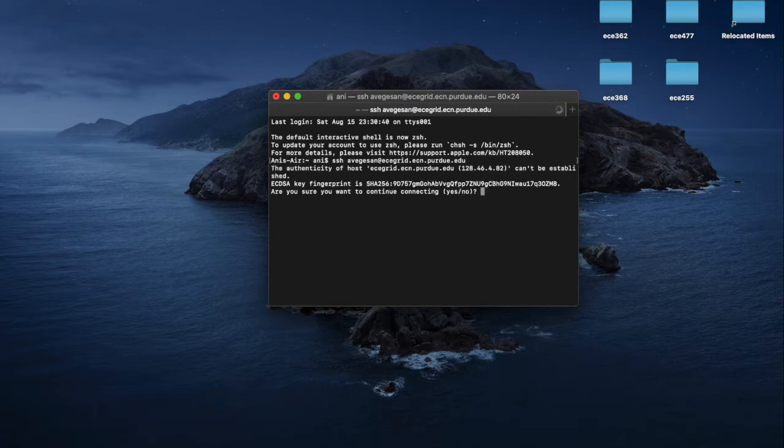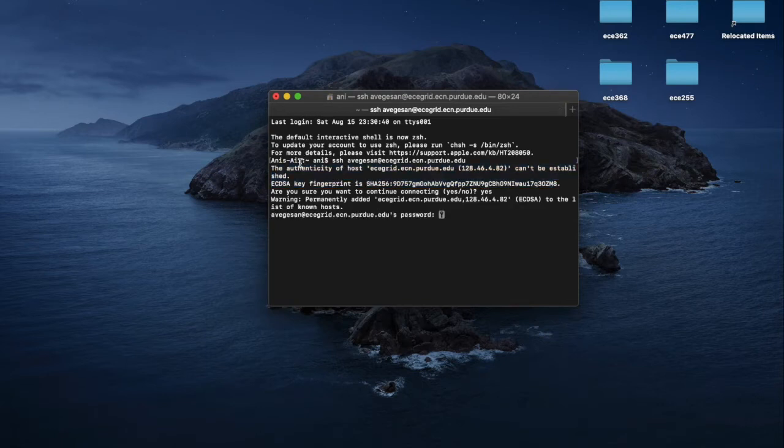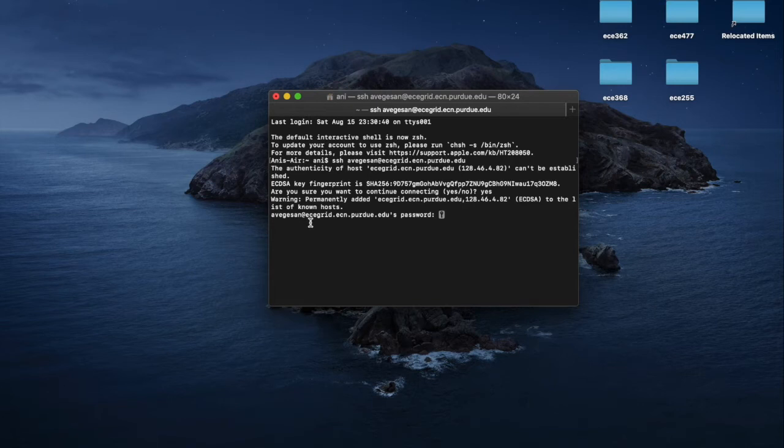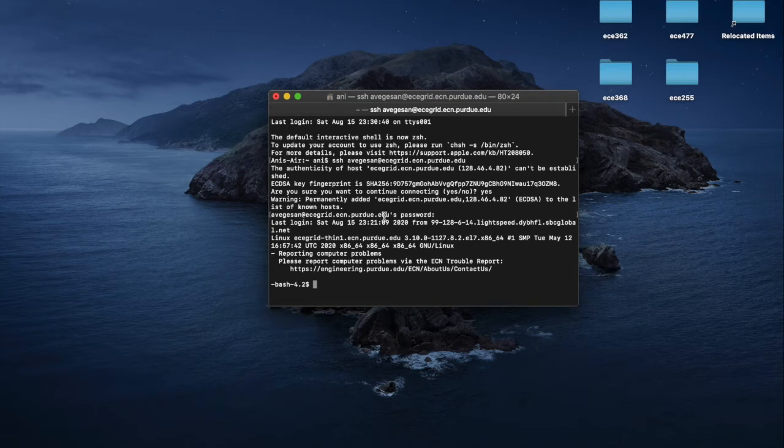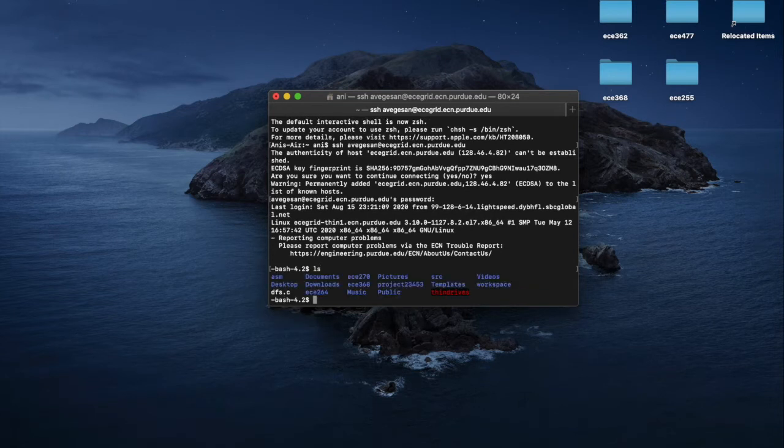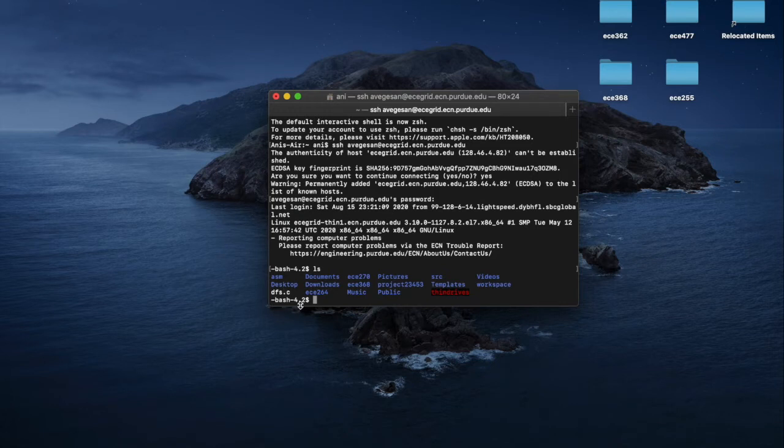When you log in for the first time, it will ask if the website is actually authentic. It likely is. And it will ask you for your password on that remote computer. And once you log in, you're able to run Unix commands like you would on your local computer, but directly onto that remote computer and see the files that are on that computer and interact with them.